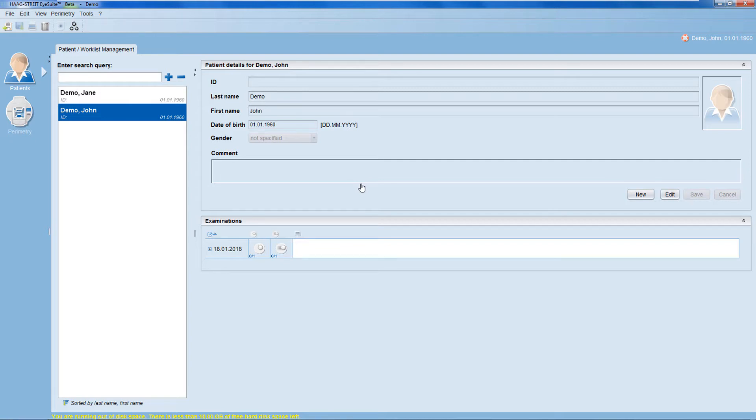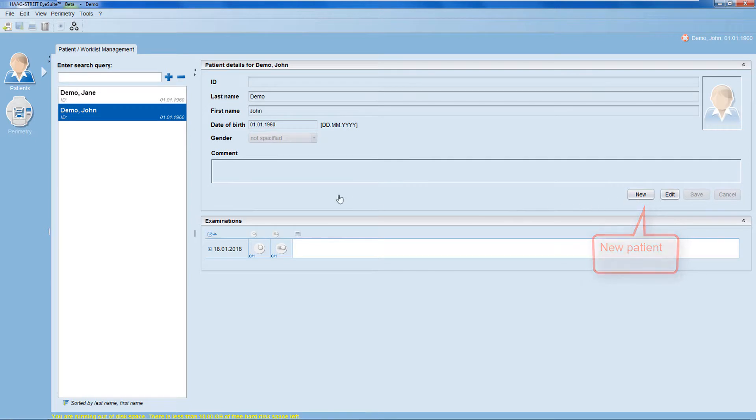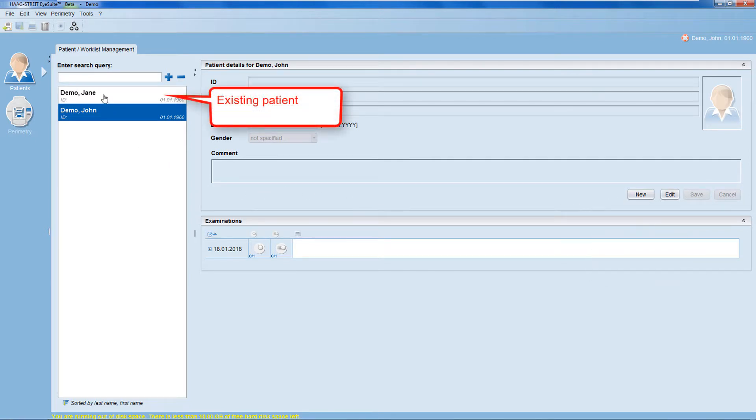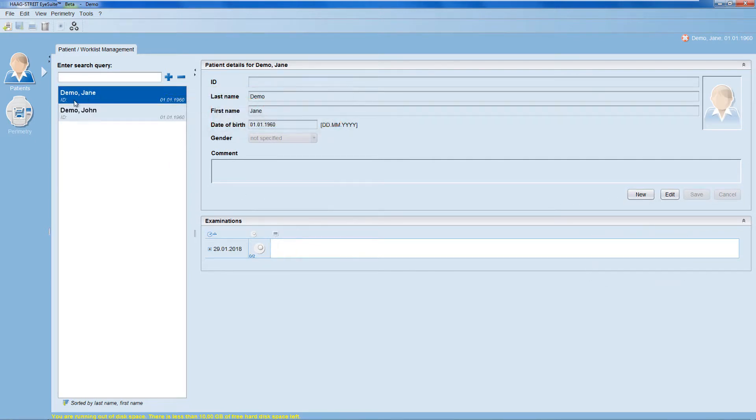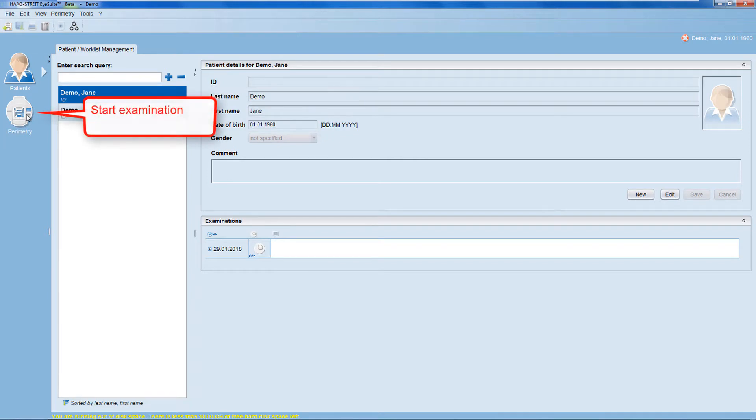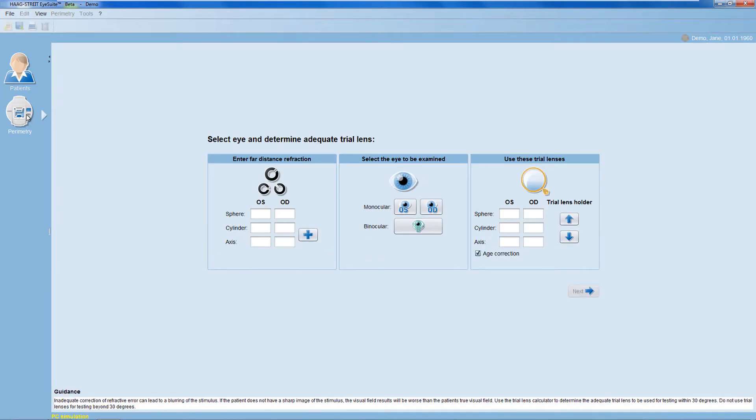First, enter a new patient or select an existing patient. Then, press onto the perimetry icon to start the examination.